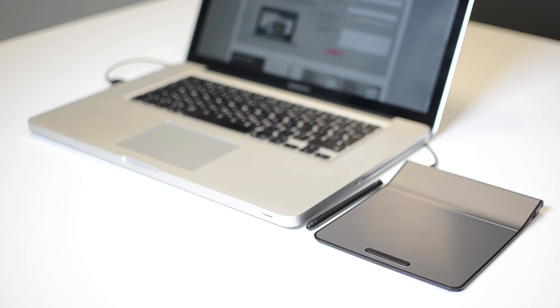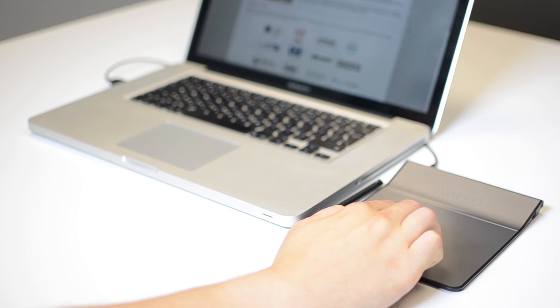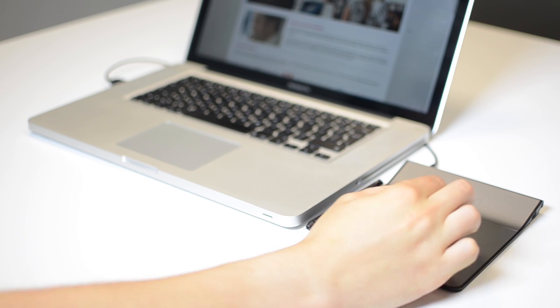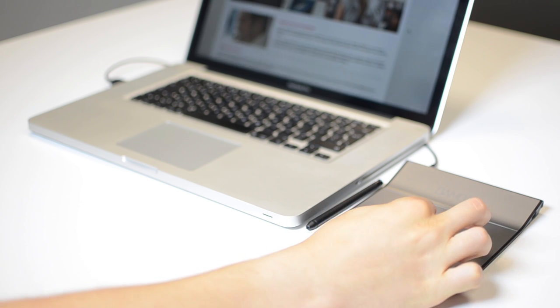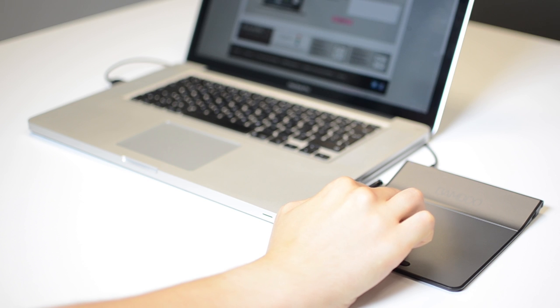This small device aims to blur the line between specific graphic tablet use and casual computer input, a device that wants to remain on your desk rather than be put away.